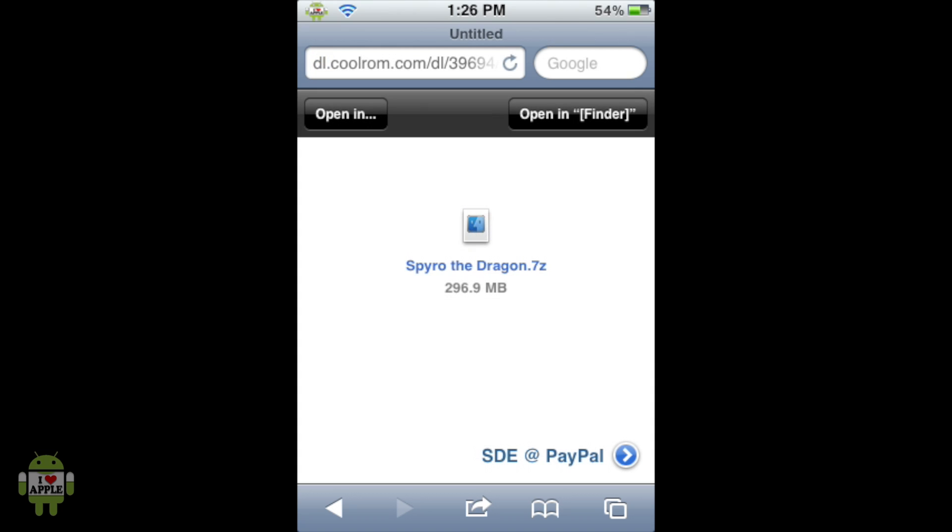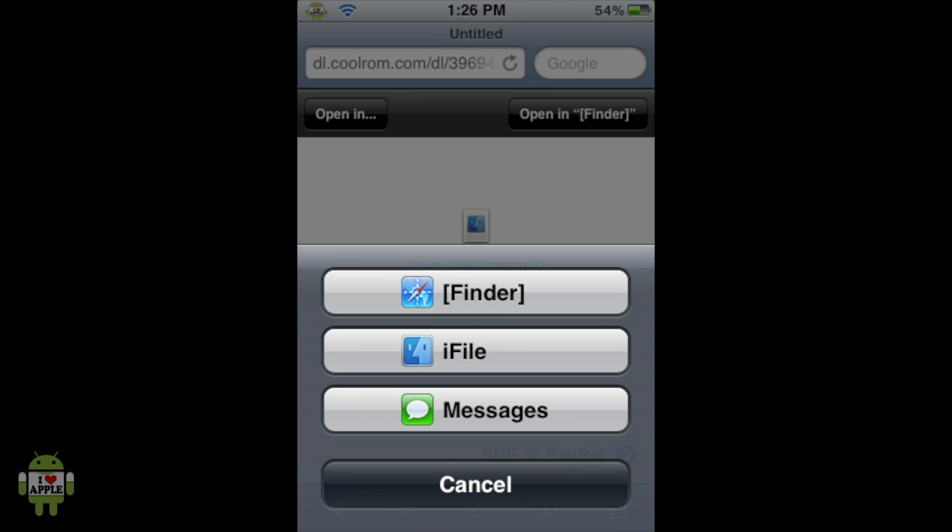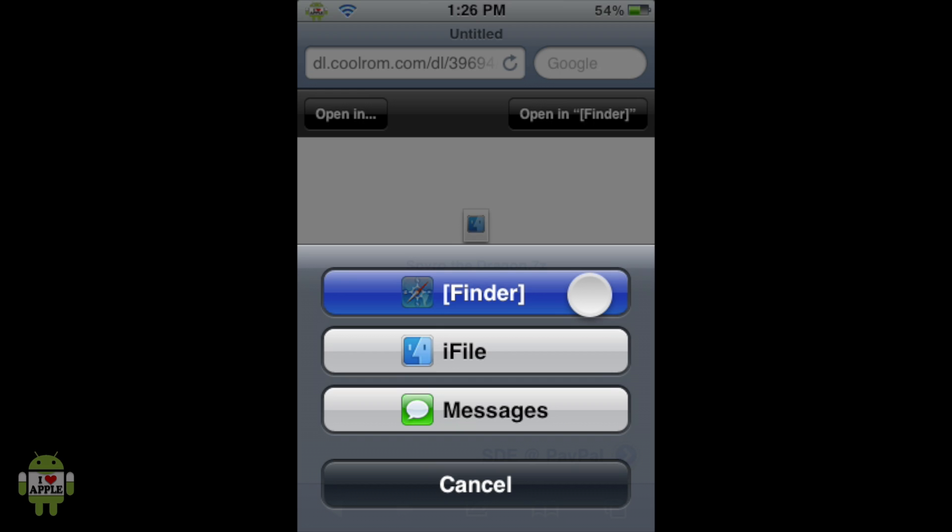Right, so when the download is done, you should have a screen like this. And from here, we're going to click on the Open In option and then iFile. Now, you only have this option if you downloaded Safari Download Enabler.